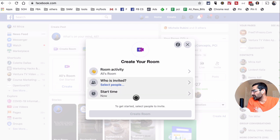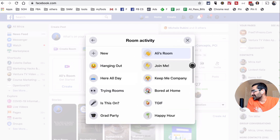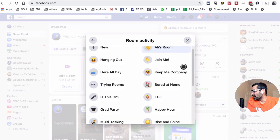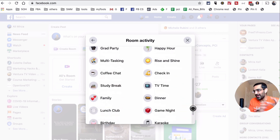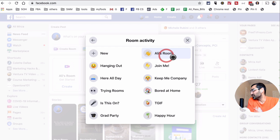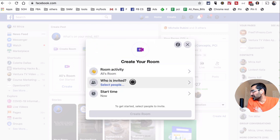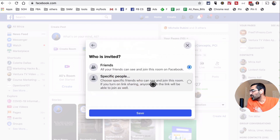So when you click 'Create Room,' there are three options. The first one is Room Activity — this is essentially what the room is about. Are you just hanging out, having a graduation party, happy hour? You pick what your meeting or room is about — kind of like a title. For me, I'm just going to say 'Ali's Room.'